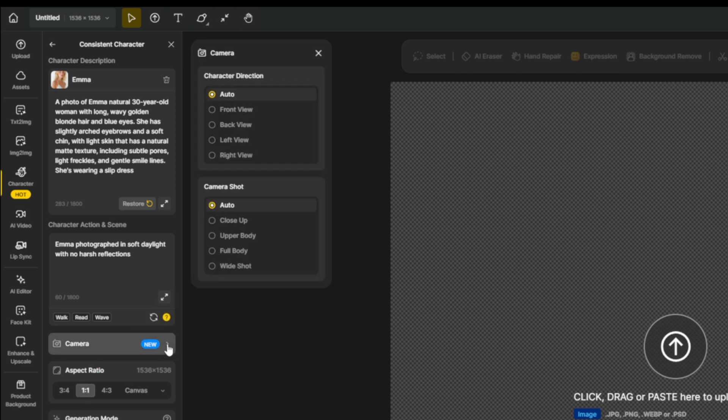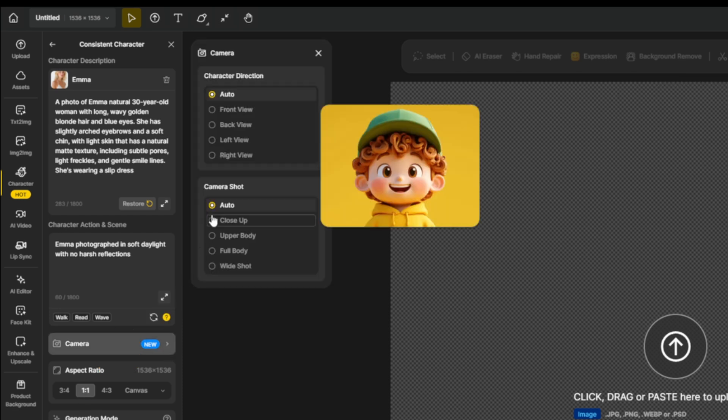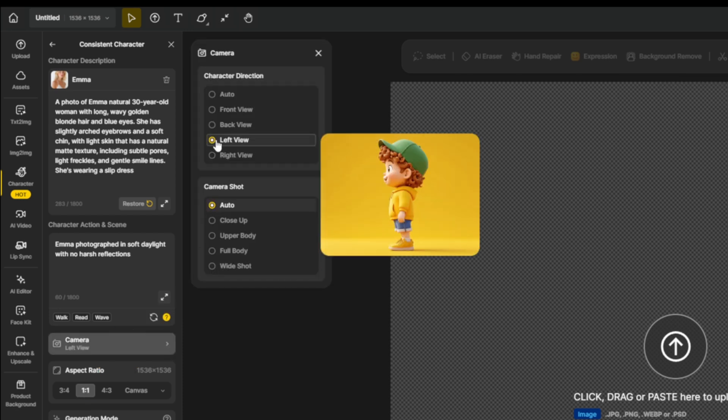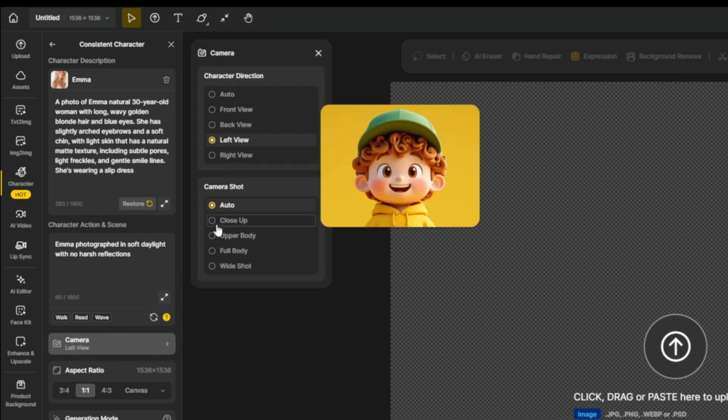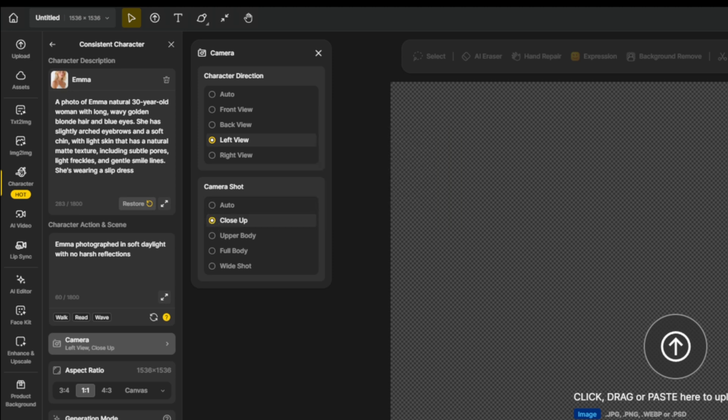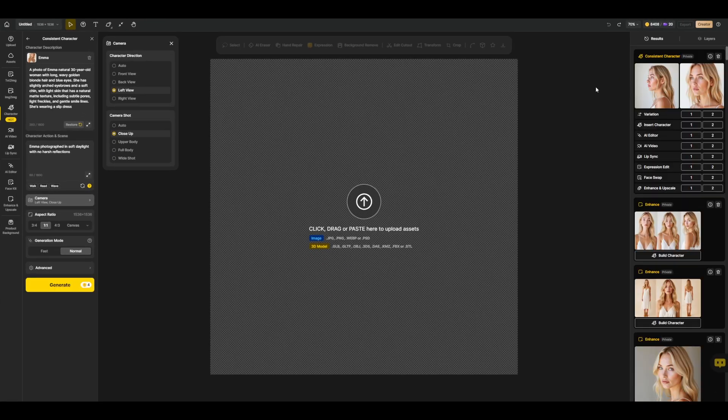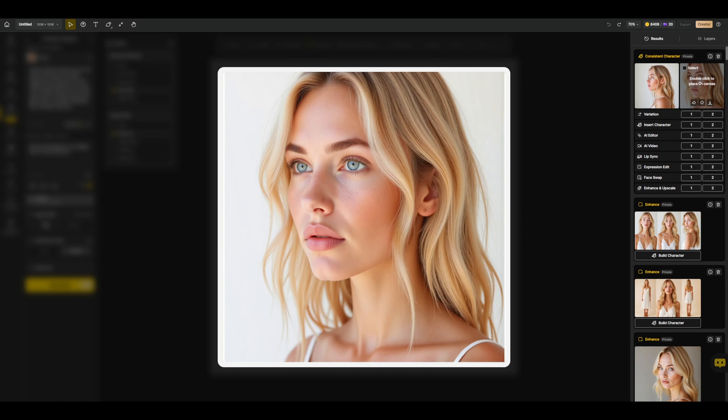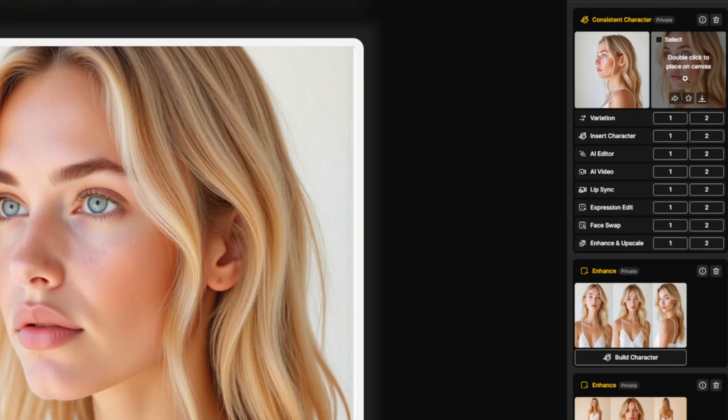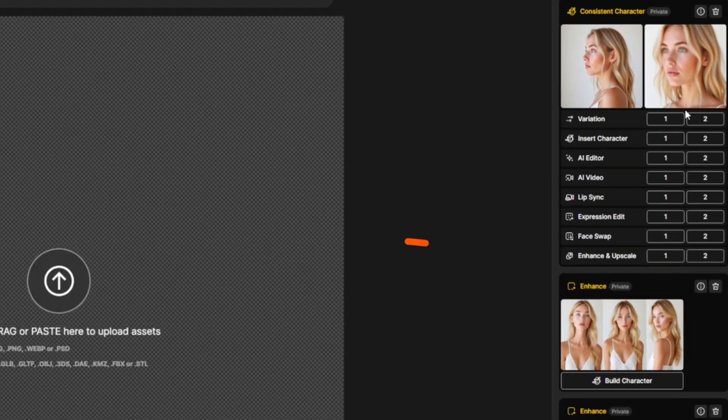And now the real fun starts, because now we can select left view and close up, and hit generate. Now we can see the created images here. They are perfect for my consistent character sheet. And now there are many options what you can do with it.